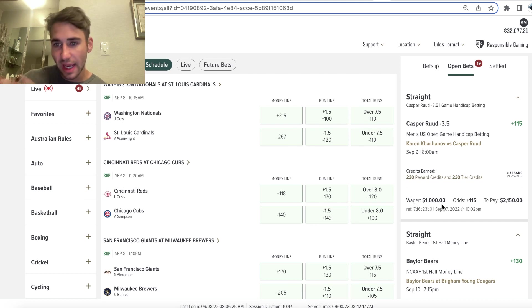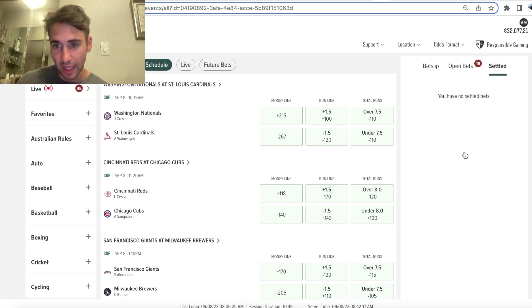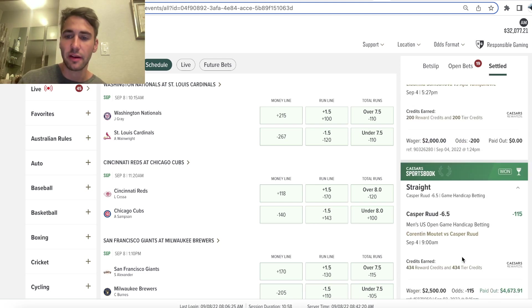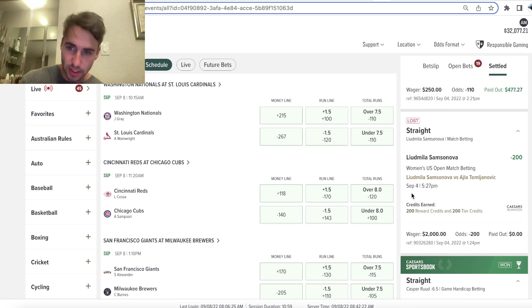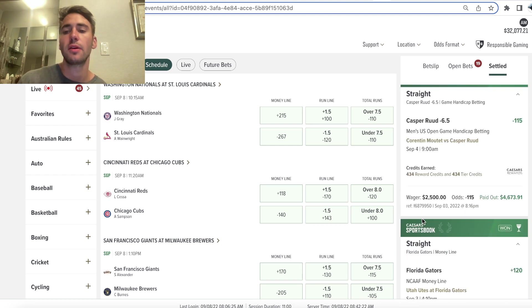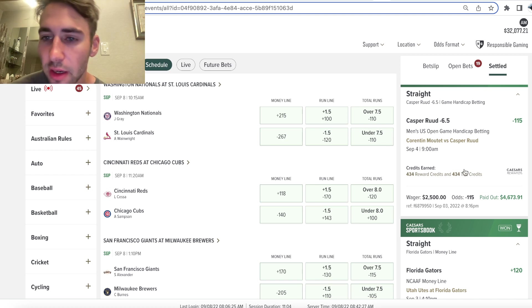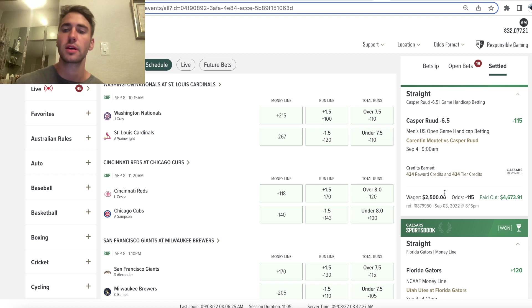So one of the bets I have open for the US Open right there, and again, as a sports bettor, you'll always have variance, you'll have losing streaks, you'll lose big bets. But over the course of the long run, we won our last bet on Casper Ruud in the quarterfinals, I believe.